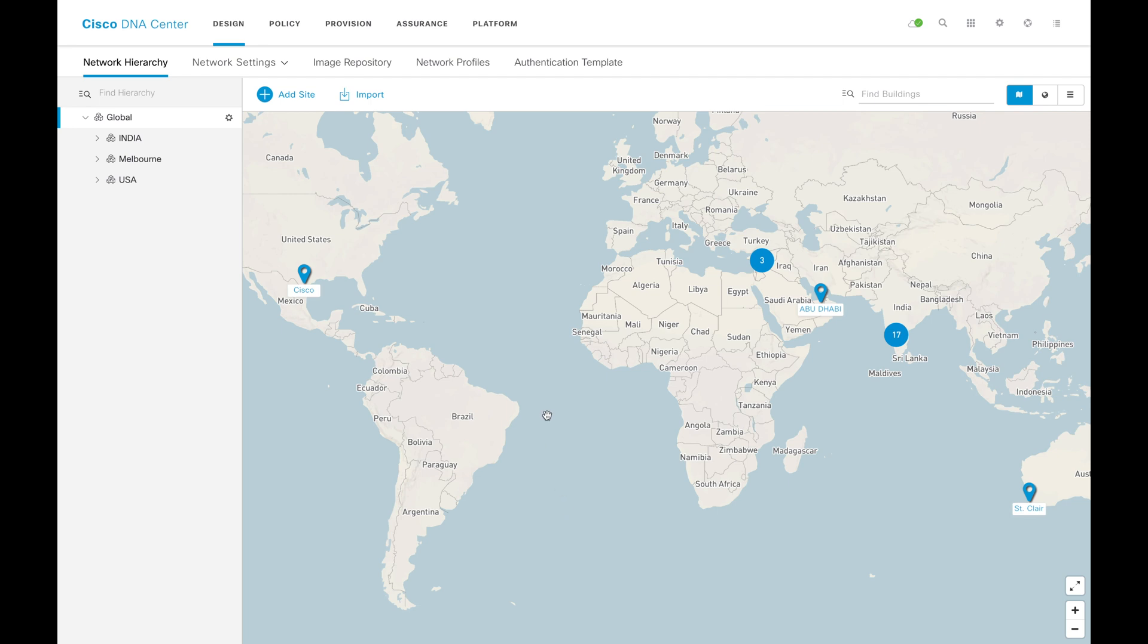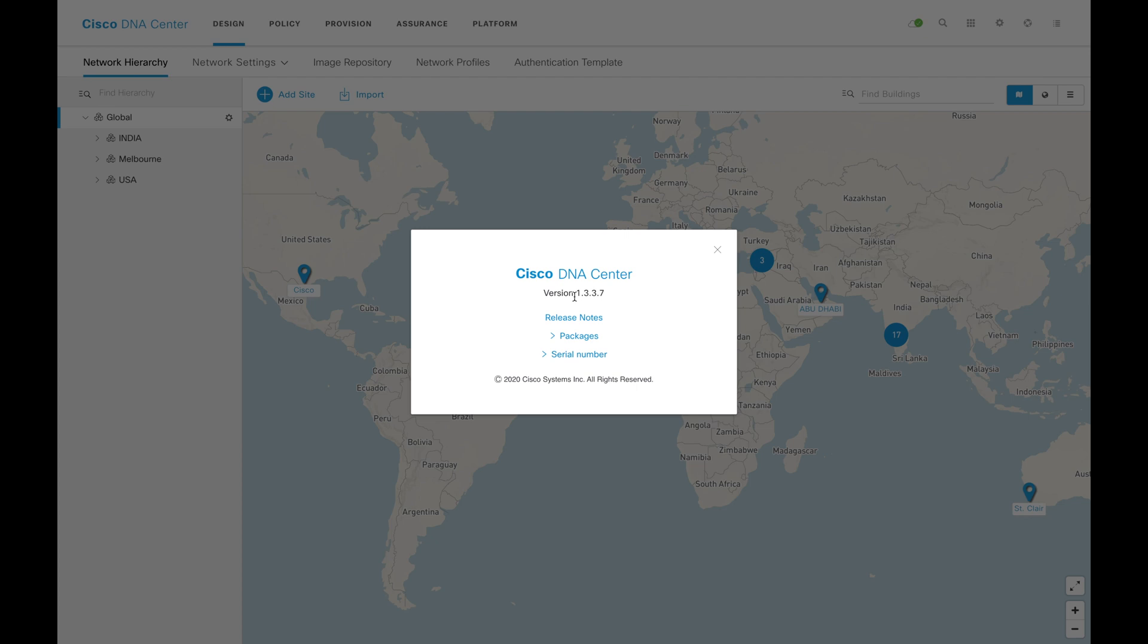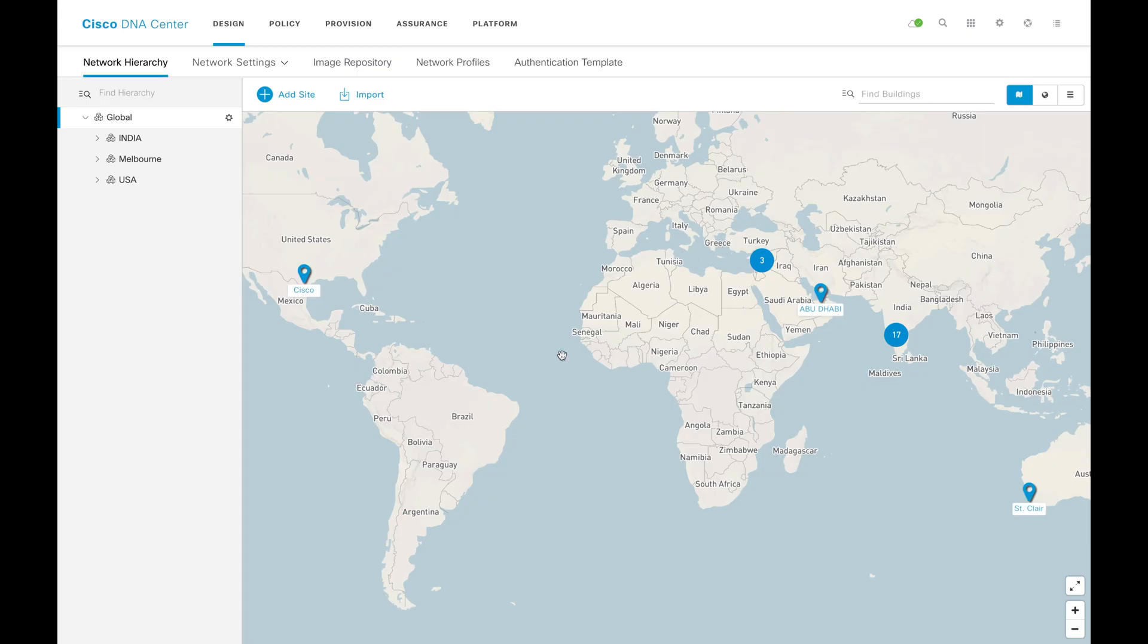This is my lab and I have a DNAC here running on 1337. I'm talking about that release because with the releases even the GUI will change. So don't get confused.